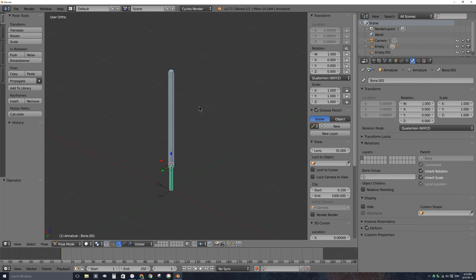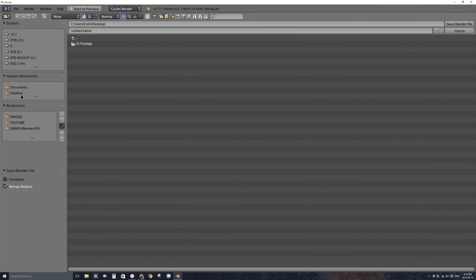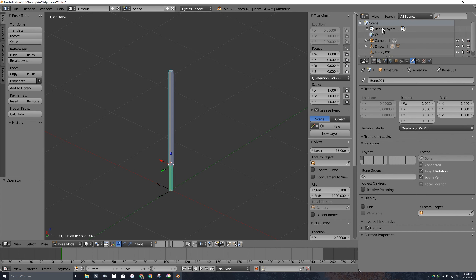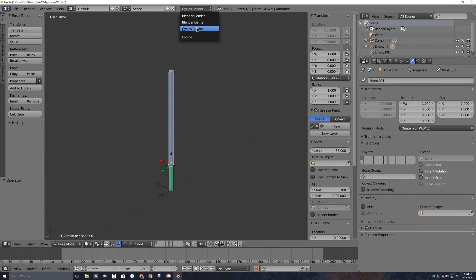Let's add a material to the lightsaber. First I'll save to the desktop: File, Save, and I'll name it VFX-010-Lightsaber. If you're not using the Cycles Render Engine, please switch to it now. The following steps won't work with the Blender Render or Game Engine. Just go ahead and turn on Cycles every time you set up Blender from this point forward.